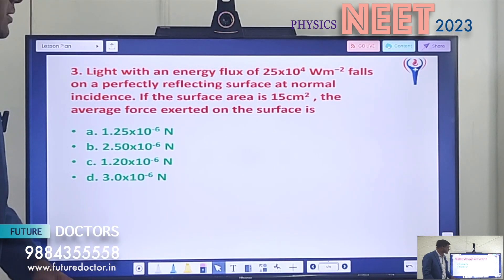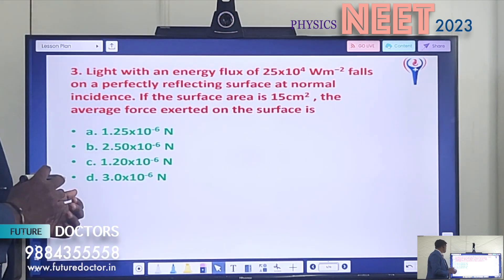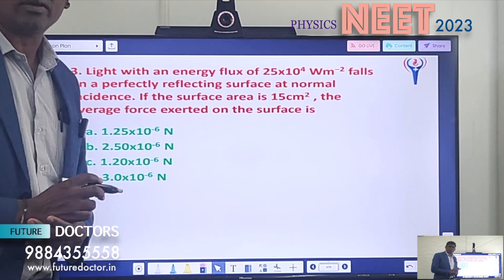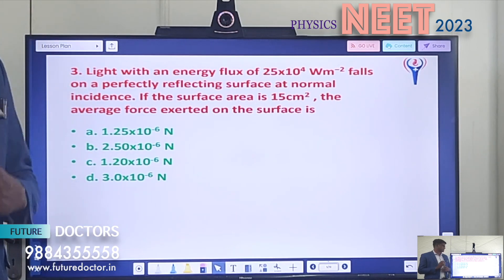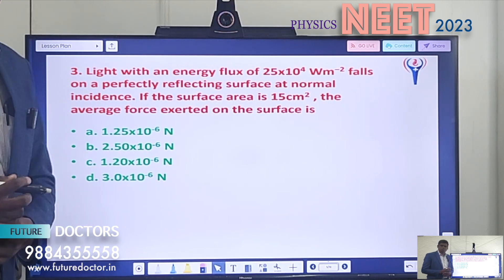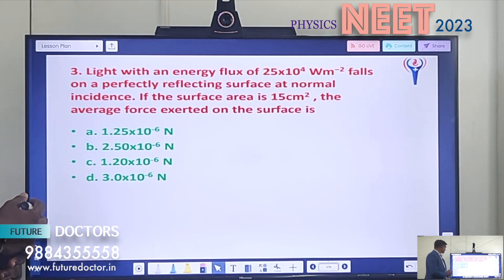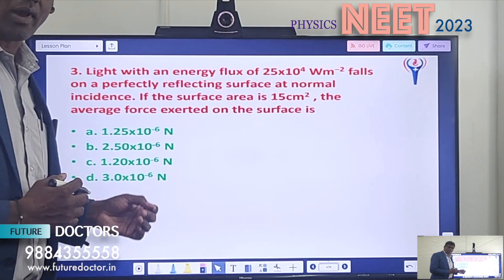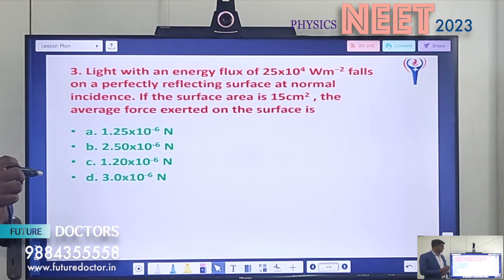Question 3: Light with an energy flux of 25 × 10⁴ W/m² falls on a perfectly reflecting surface at normal incidence. If the surface area is 15 cm², the average force exerted on the surface is dash. Option A: 1.25 × 10⁻⁶ N. Option B: 2.5 × 10⁻⁶ N. Option C: 1.20 × 10⁻⁶ N. Option D: 3.0 × 10⁻⁶ N. While doing this problem you should calculate carefully — don't take approximations where possible.